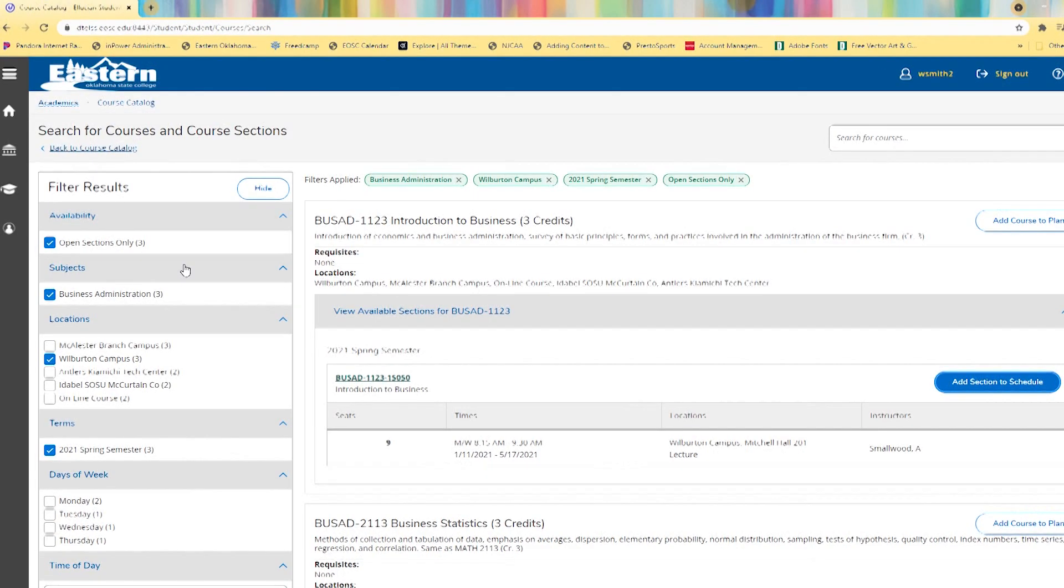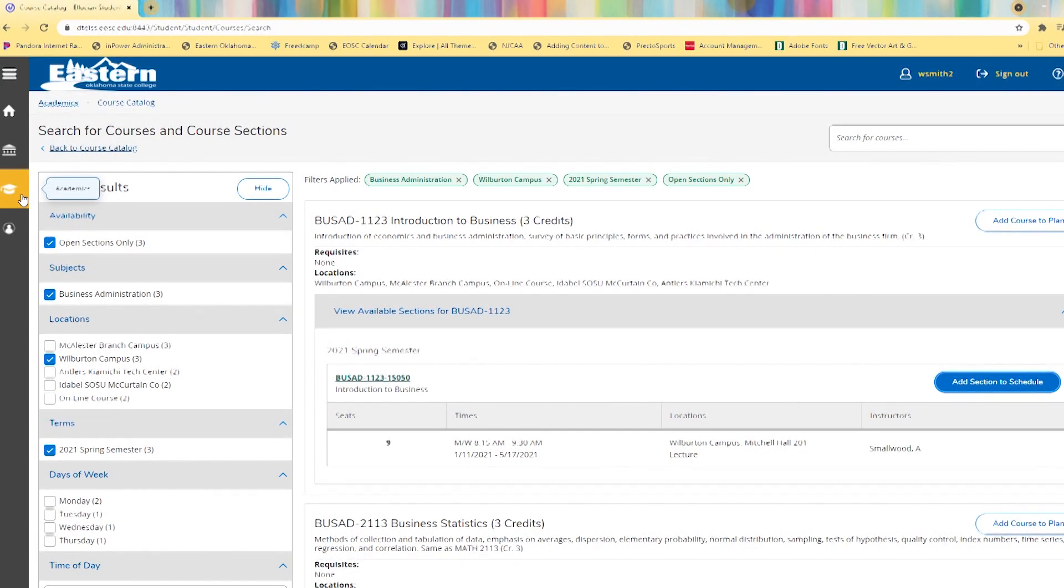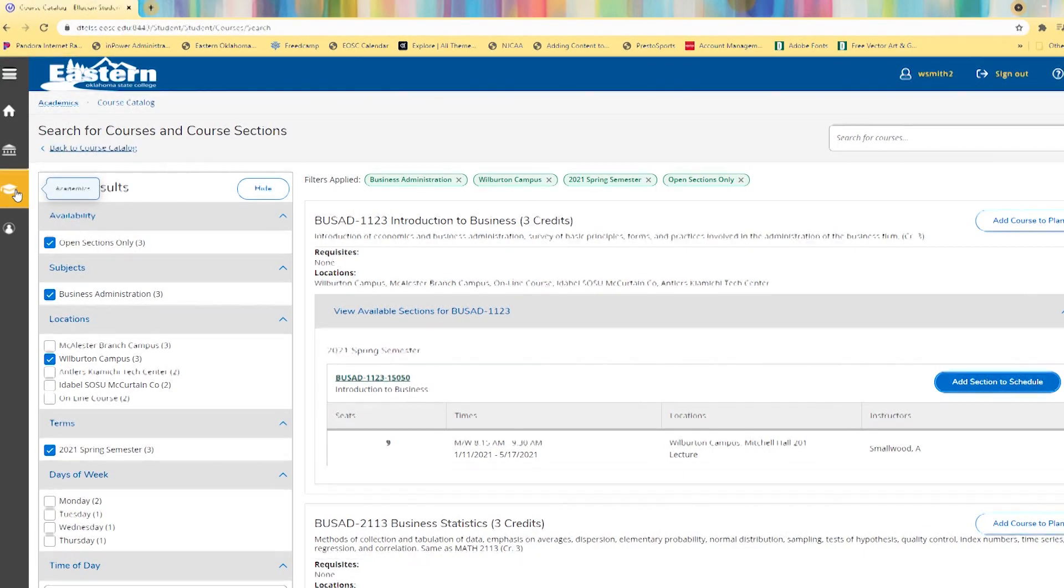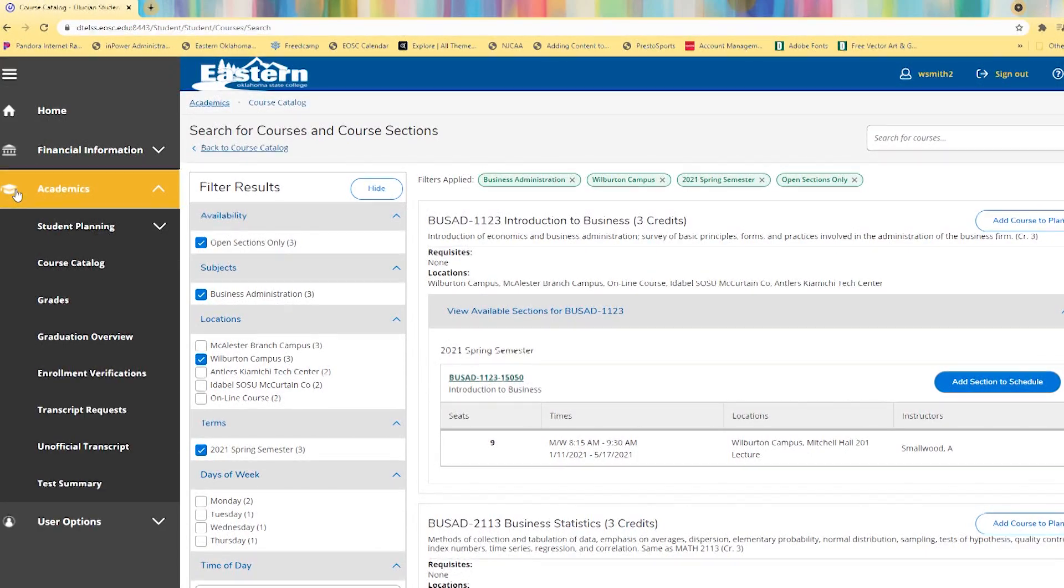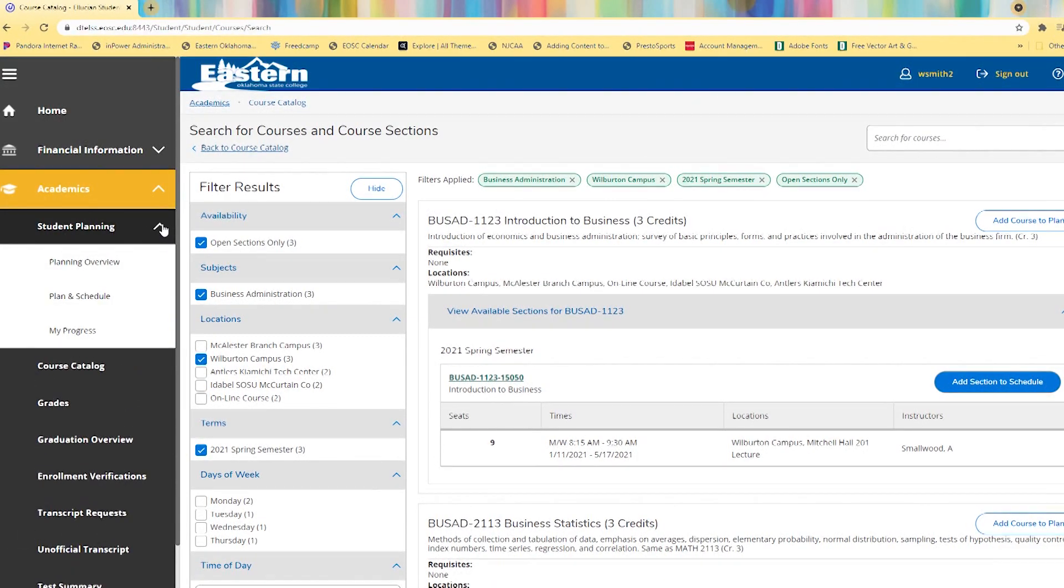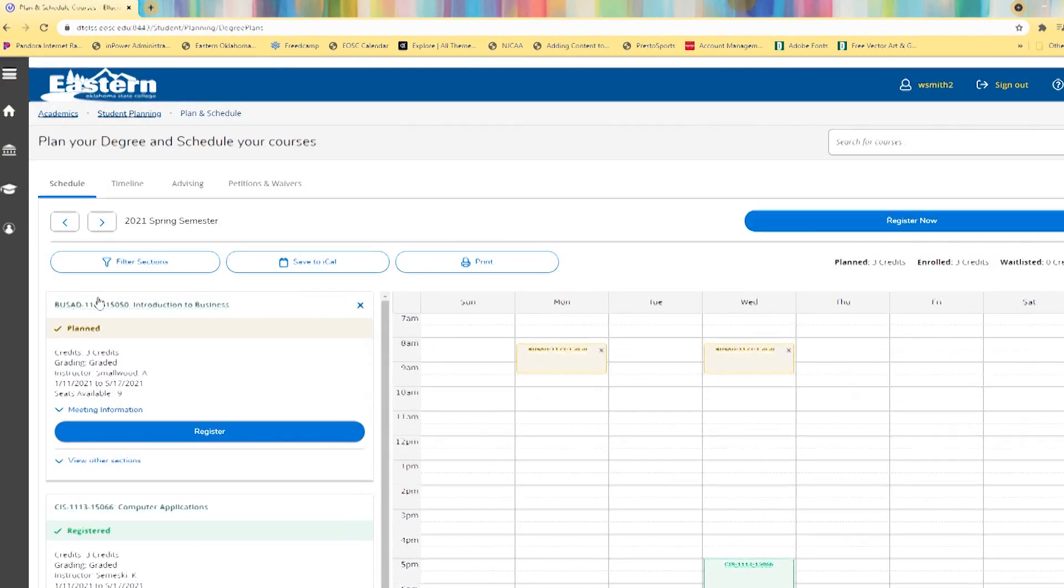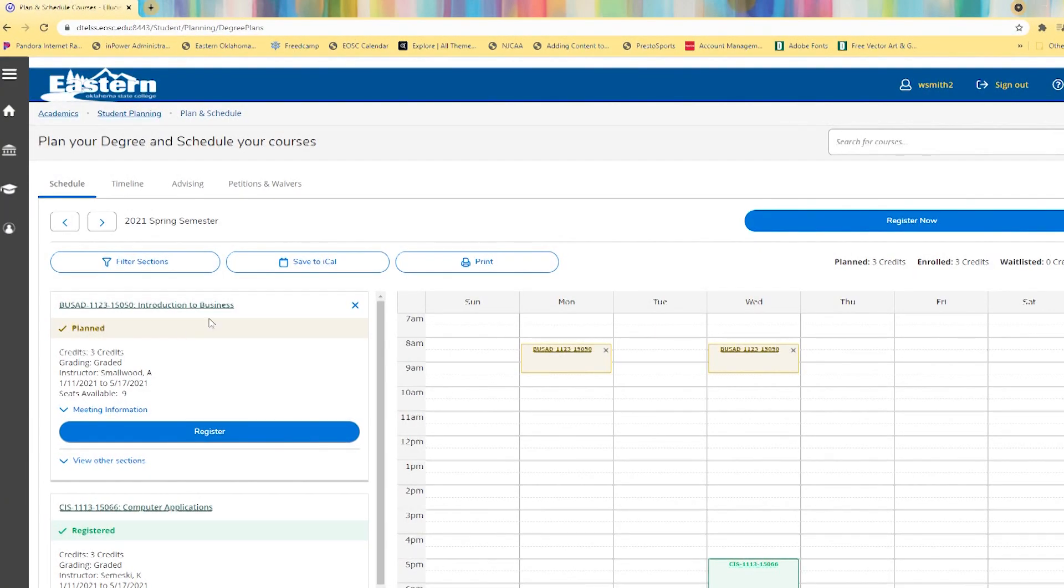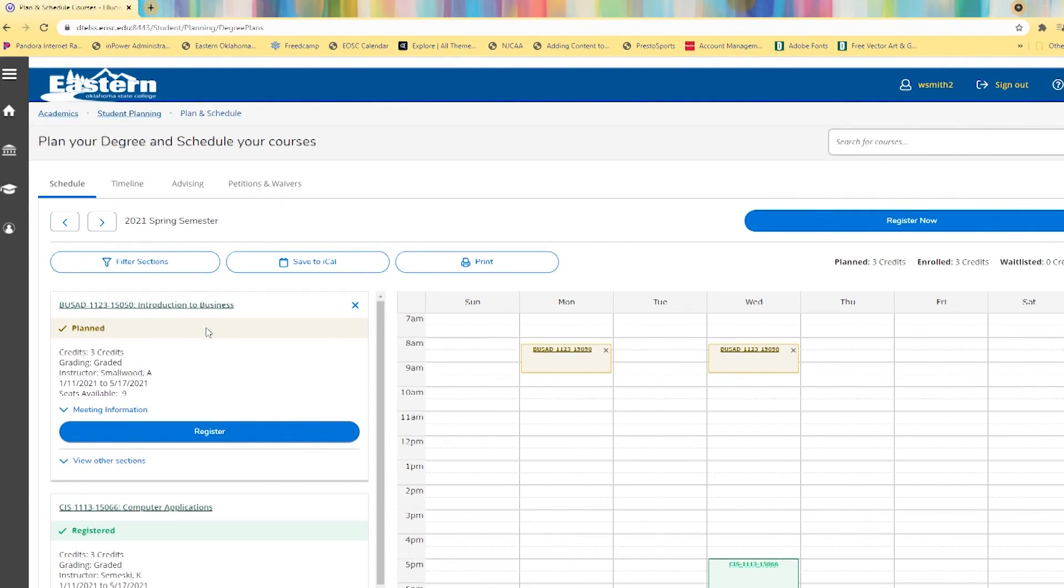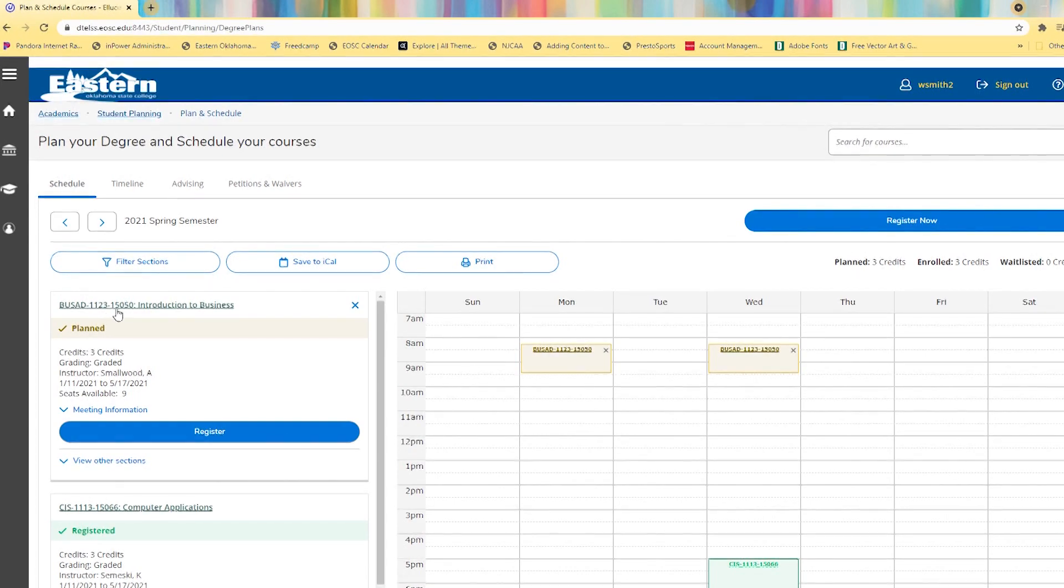To finish enrolling by registering for the class, come back here to academics. This time go to student planning, go to plan and schedule. Here you'll see the course that we just planned to take, business administration 1123.